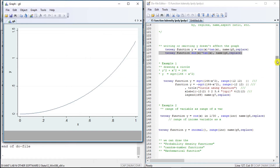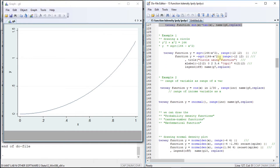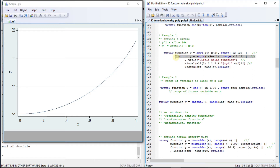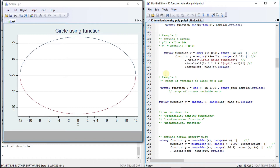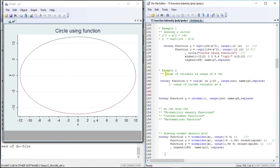Now let us draw a circle as an example. The first function is going to add the upper part of the circle and the second function is going to add the lower part, and we are going to combine them together to get a circle of y squared plus x squared equals to 144.